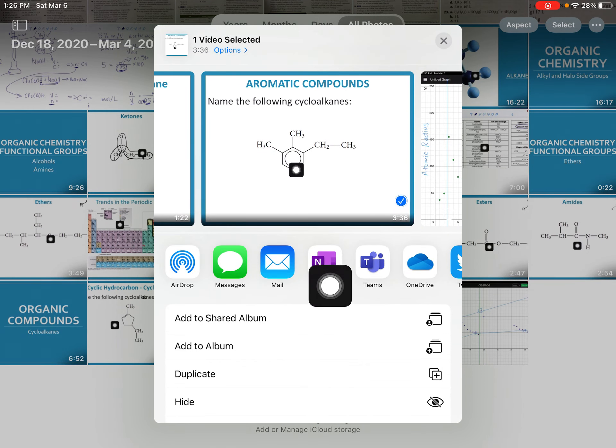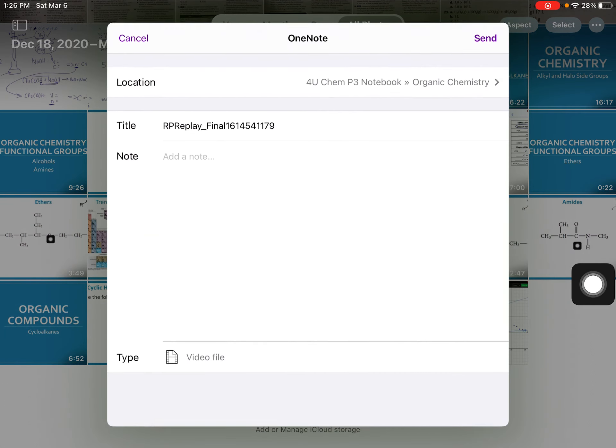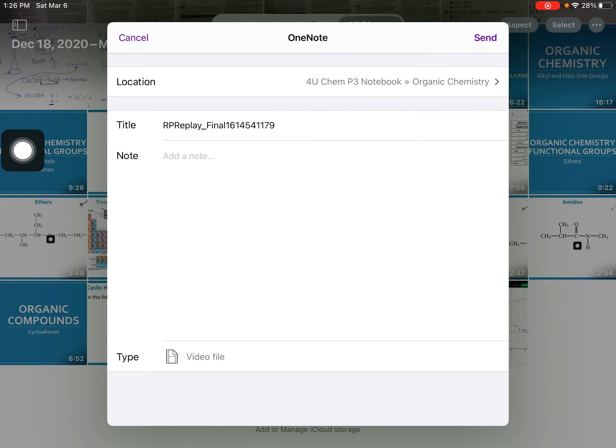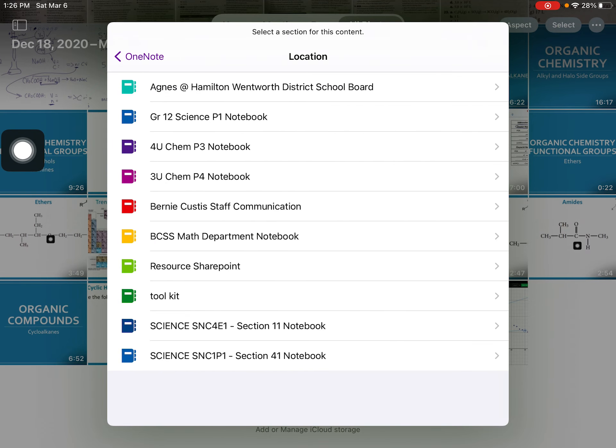I'm going to send it into OneNote. It'll ask me where I want to send it. I'm going to pick organic chemistry. I want to make sure that I'm picking the right notebook.